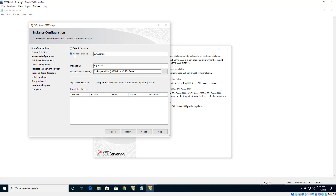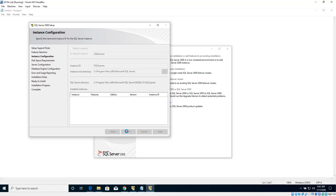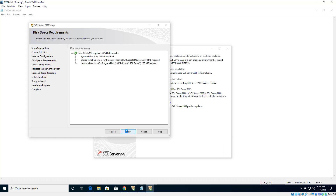Let's click Next. We are going to use a named instance called SQL Express, then click Next and Next once again.